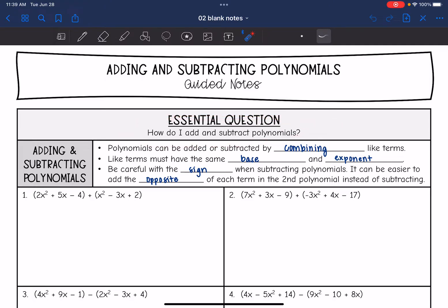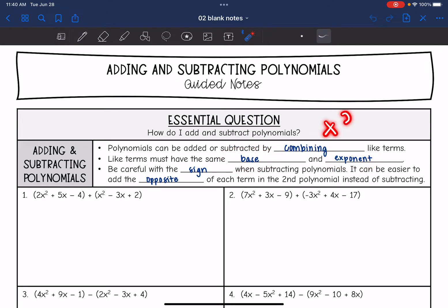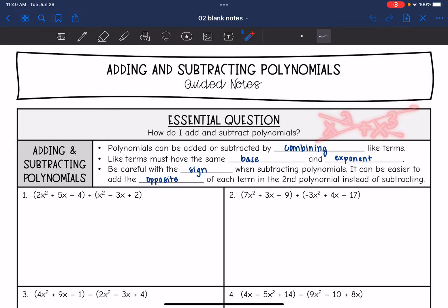Polynomials can be added or subtracted by combining like terms, so we're just doing a little bit more difficult combining like terms problems. You need to make sure that you can recognize like terms. Like terms must have the same base and exponent — so x squared and x to the third, you cannot combine those because they have different exponents.